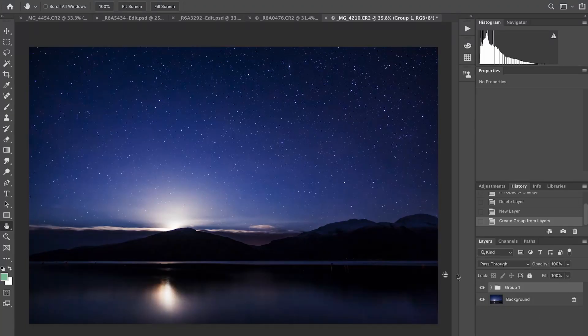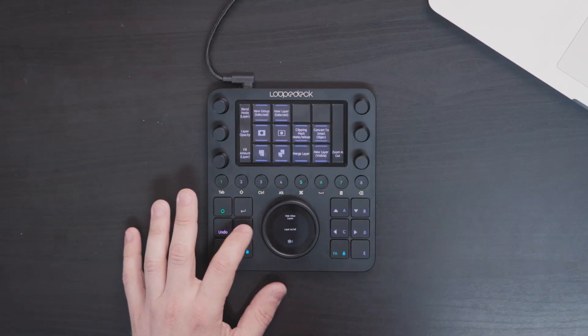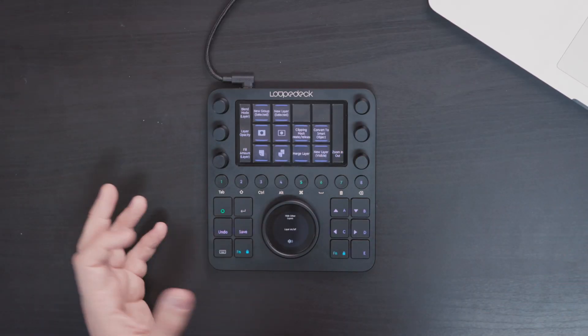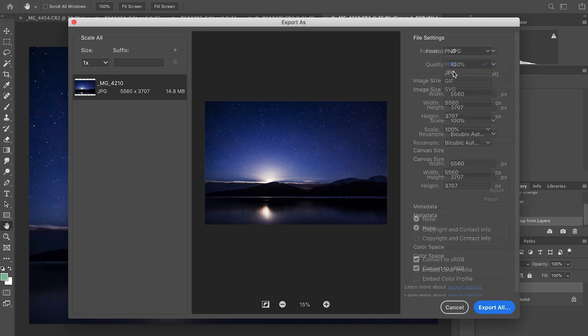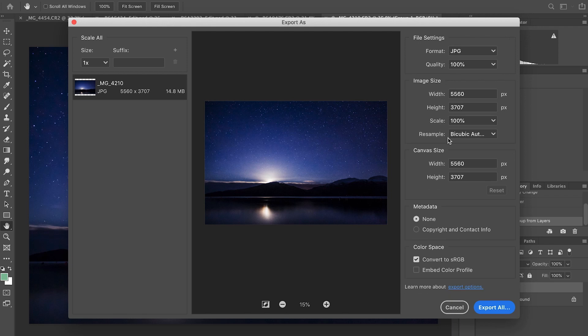I'm quite happy with the image now and want to export it. I can hit the save button to bring up Export As, select the format I want — in my case JPEG — and export it from there.